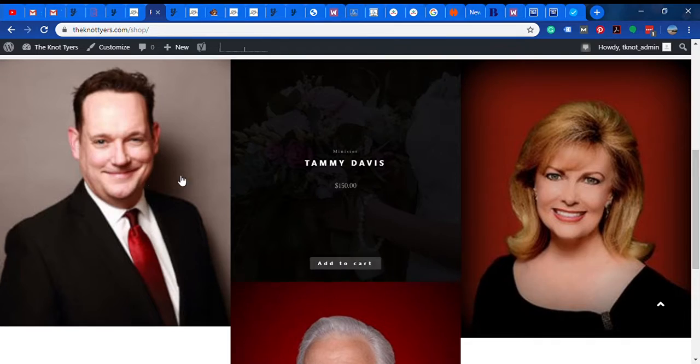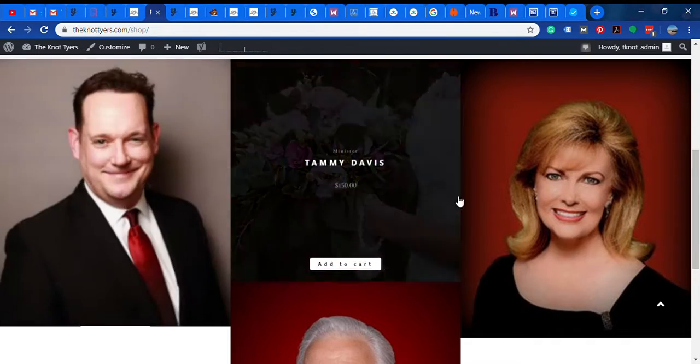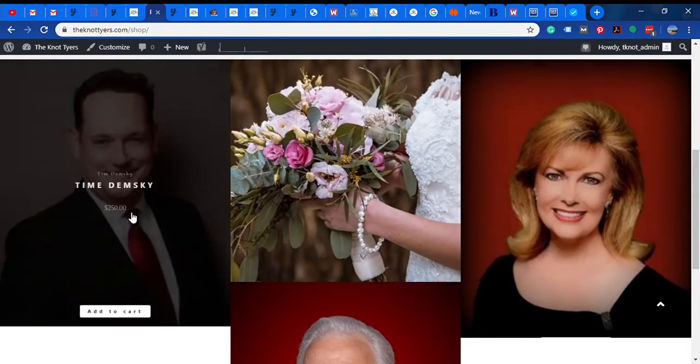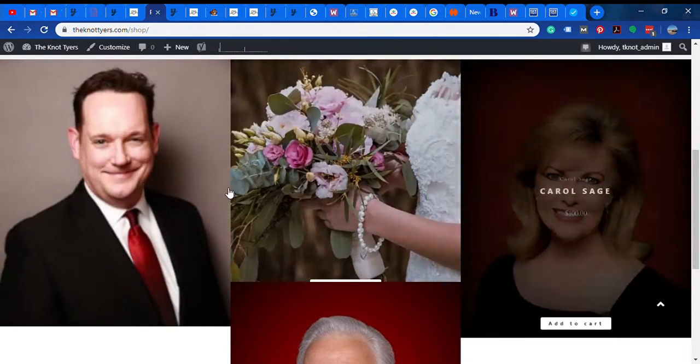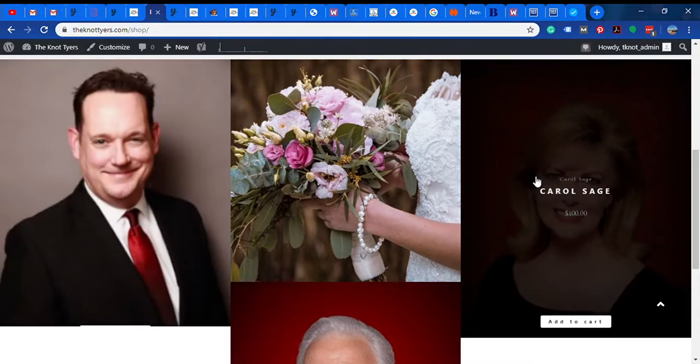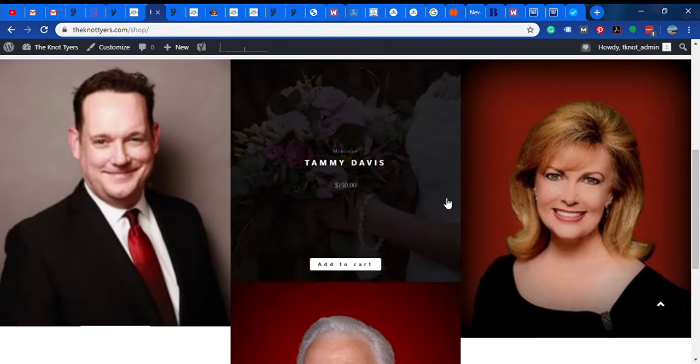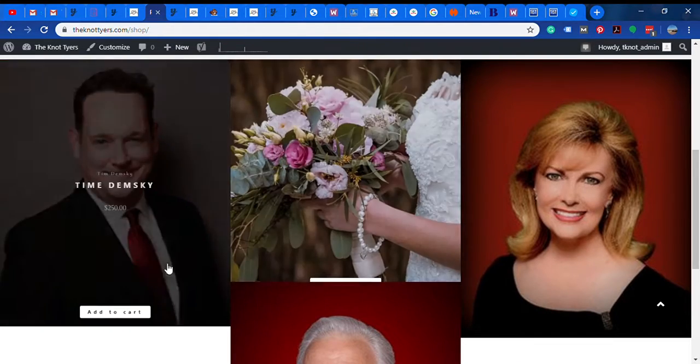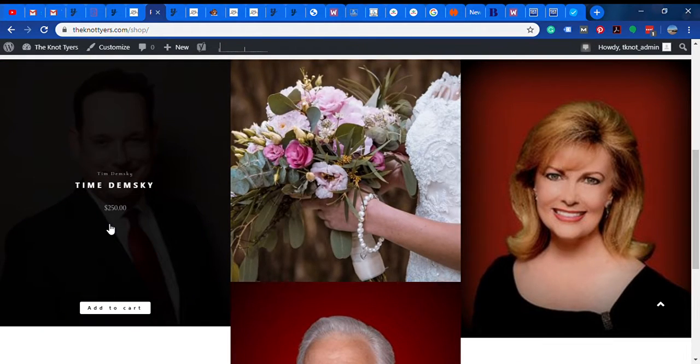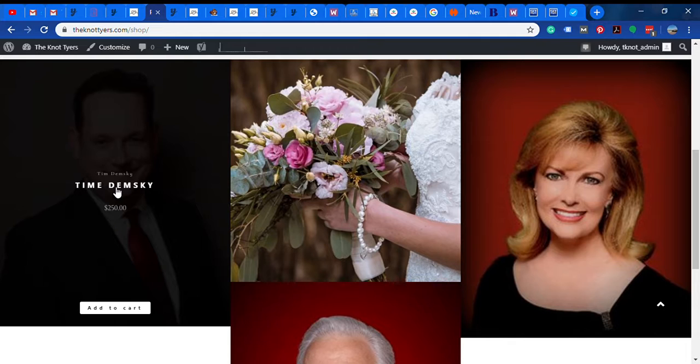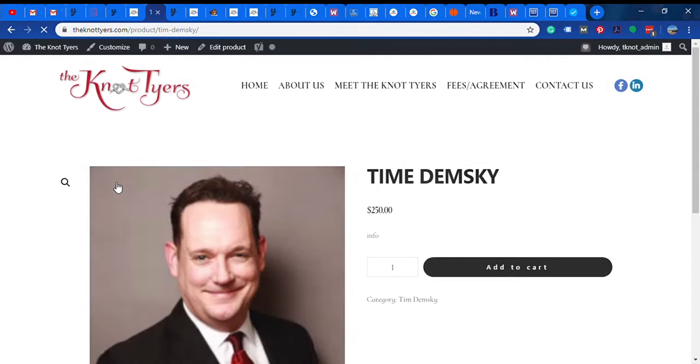Basically what we're going to do is every minister is going to be set up as a product. I know this is a little bit different but I think it's going to get us what we want without requiring the user to fill out that form multiple times.